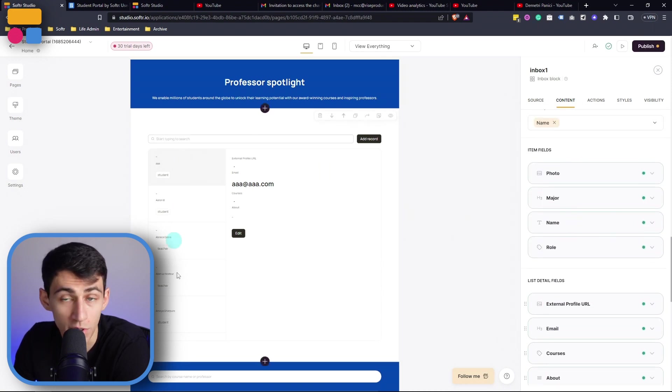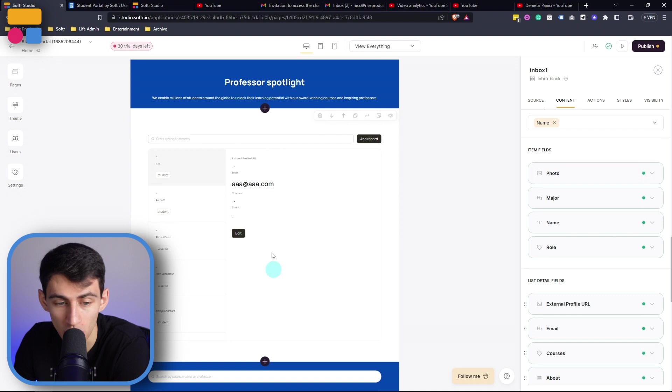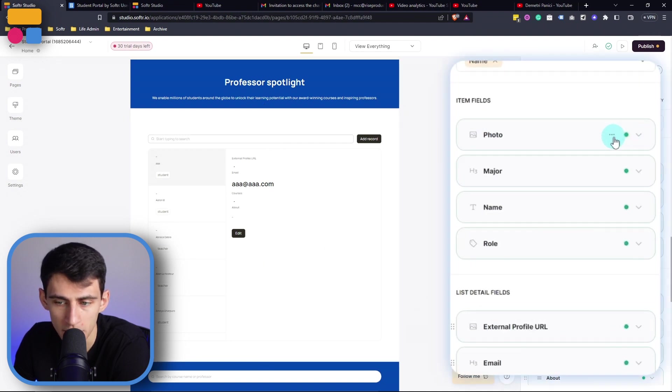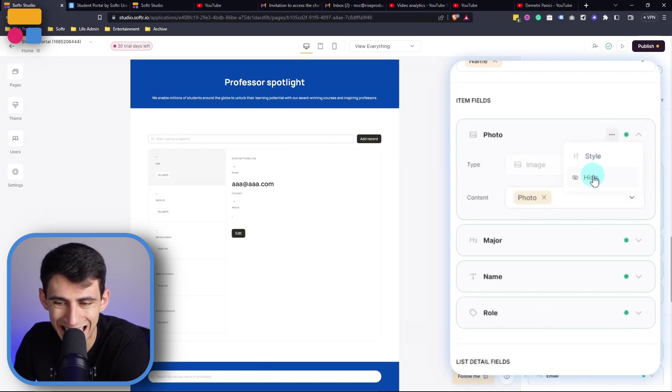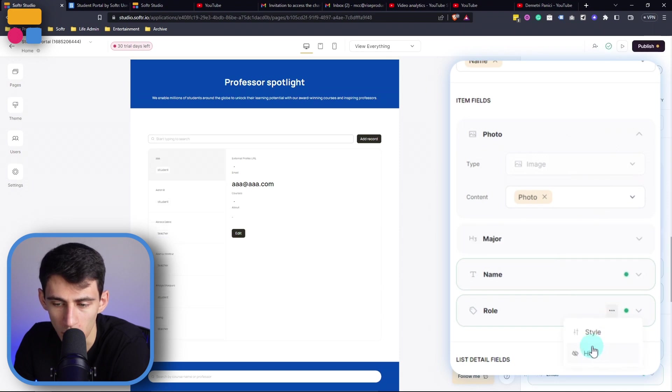Item fields which works with this section over here, and then list detail fields which works with this section on the right.